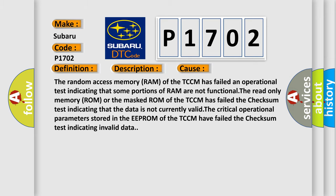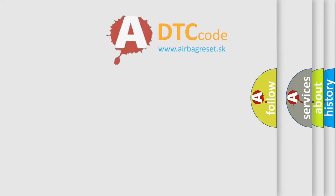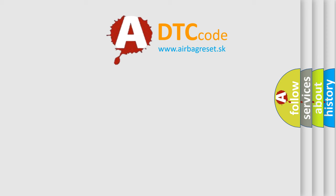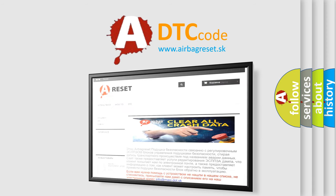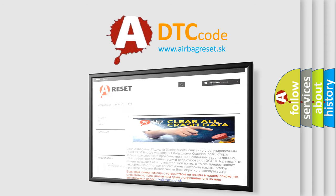The AIRBAG RESET website aims to provide information in 52 languages. Thank you for your attention and stay tuned for the next video.